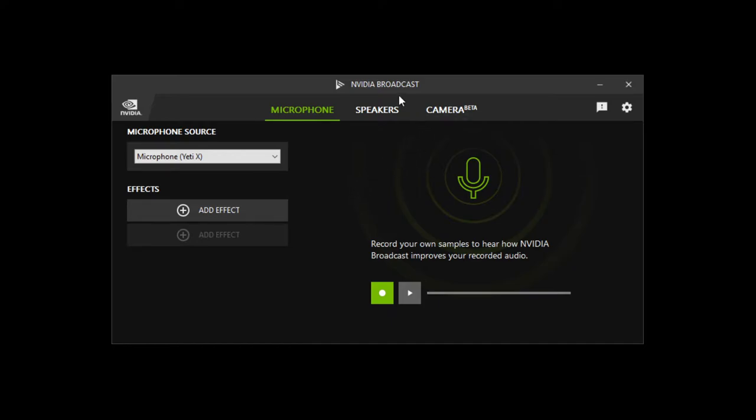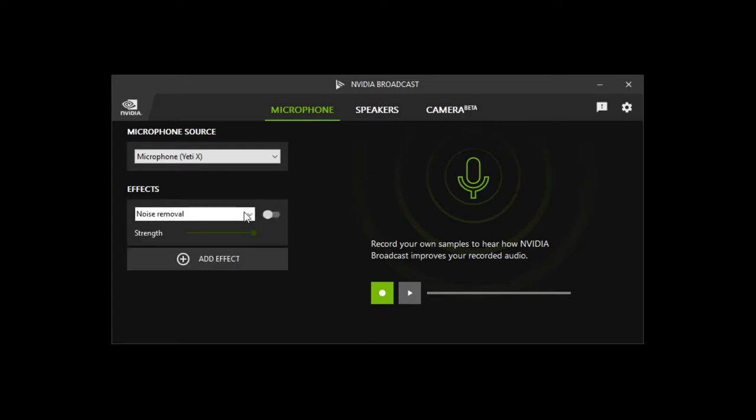Which is how I stumbled across NVIDIA Broadcast in the first place. So as long as you have an NVIDIA RTX card you can use NVIDIA Broadcast. I'll put a link down in the description on where you can download it. And then what I did is add an effect here, put on noise removal and put the strength all the way.